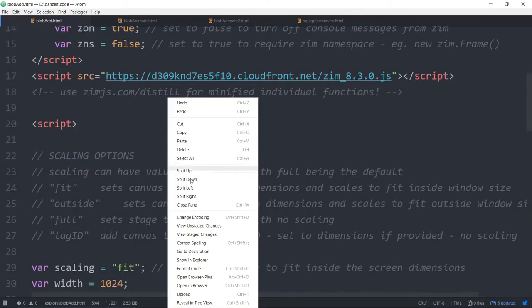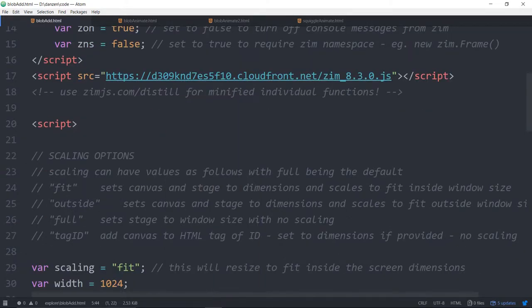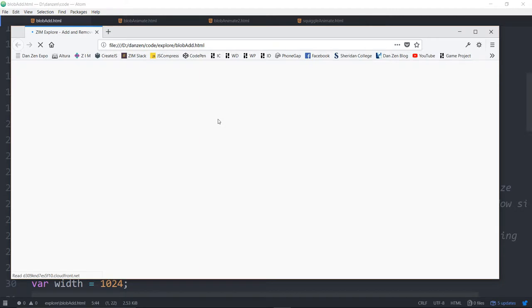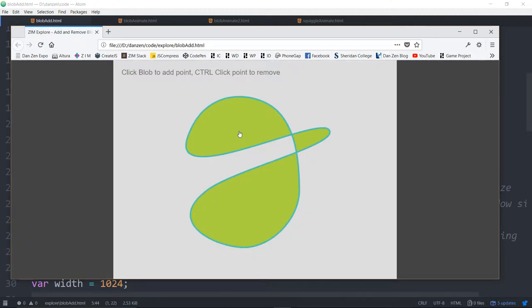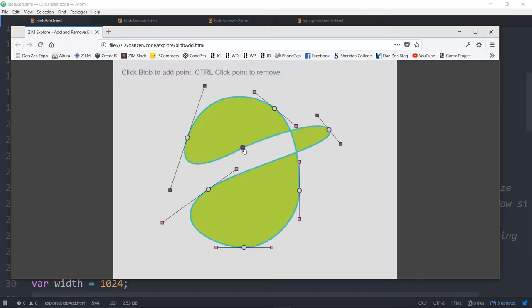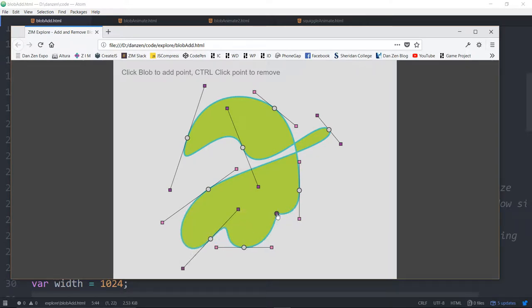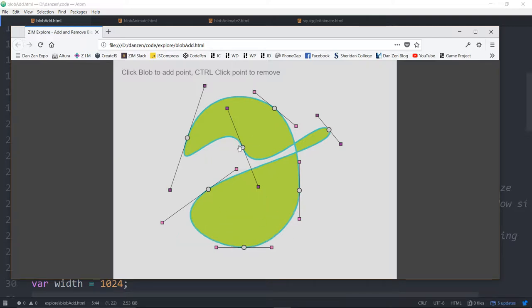Let's take a look at this one. Here's a blob and if we want we can just add a point right like that to the blob by clicking on the blob. You can actually do that by clicking anywhere on the blob even inside and control click to remove them.